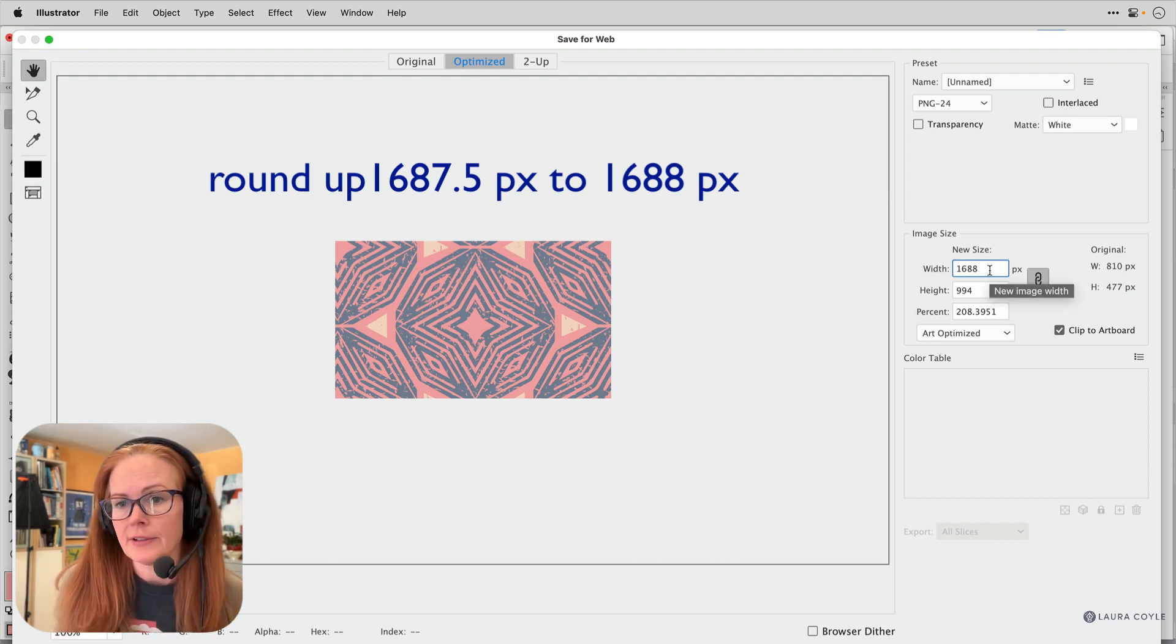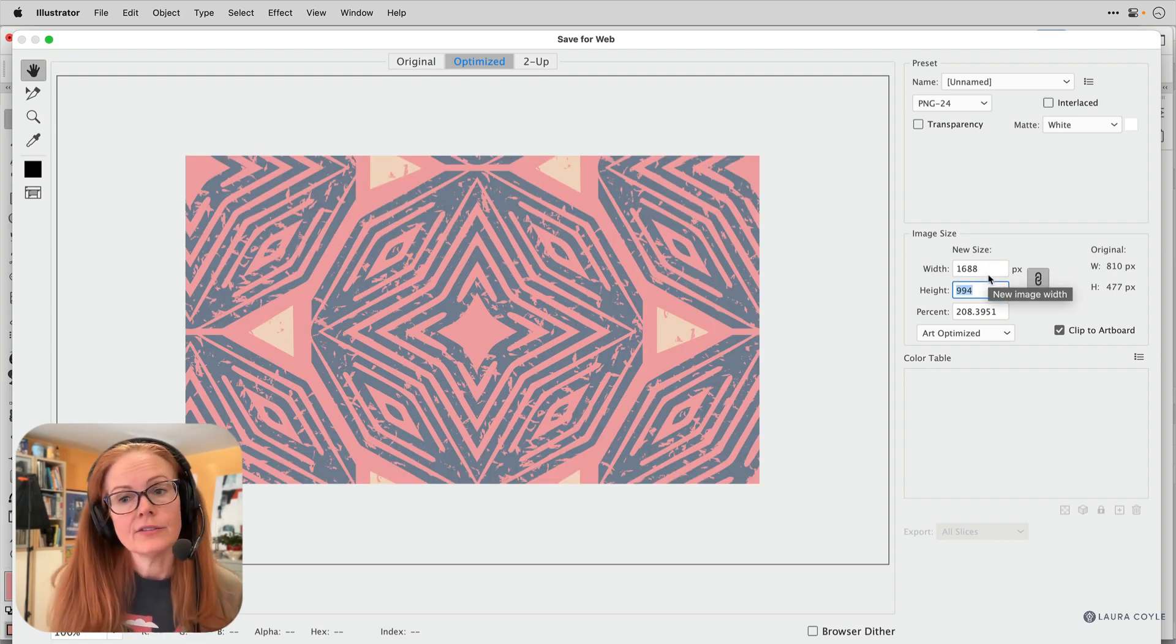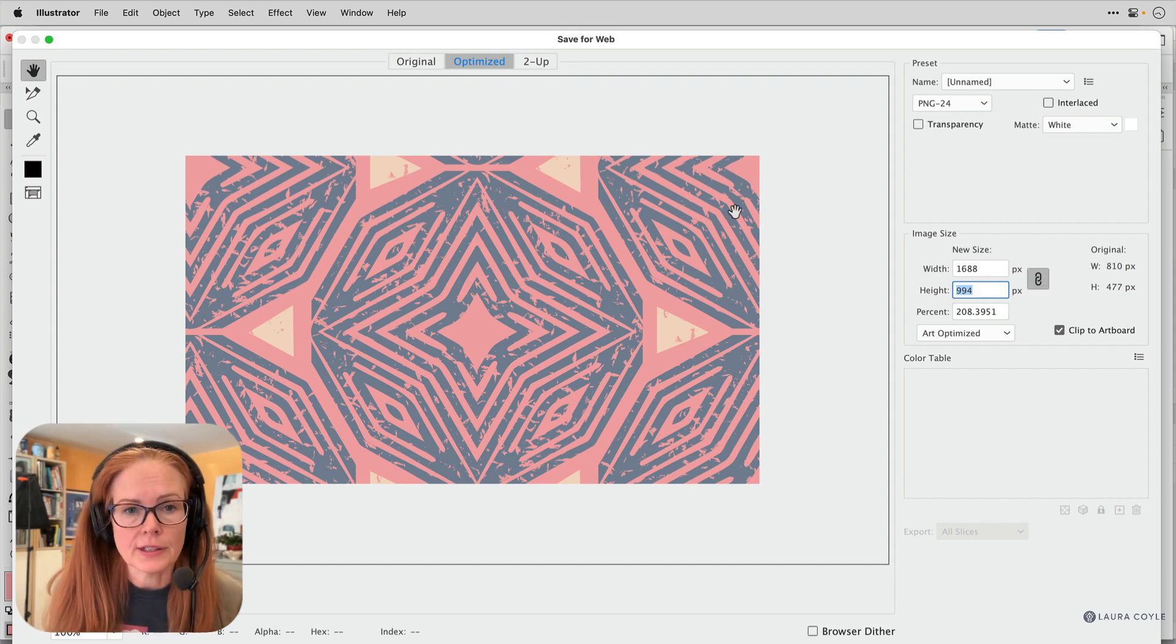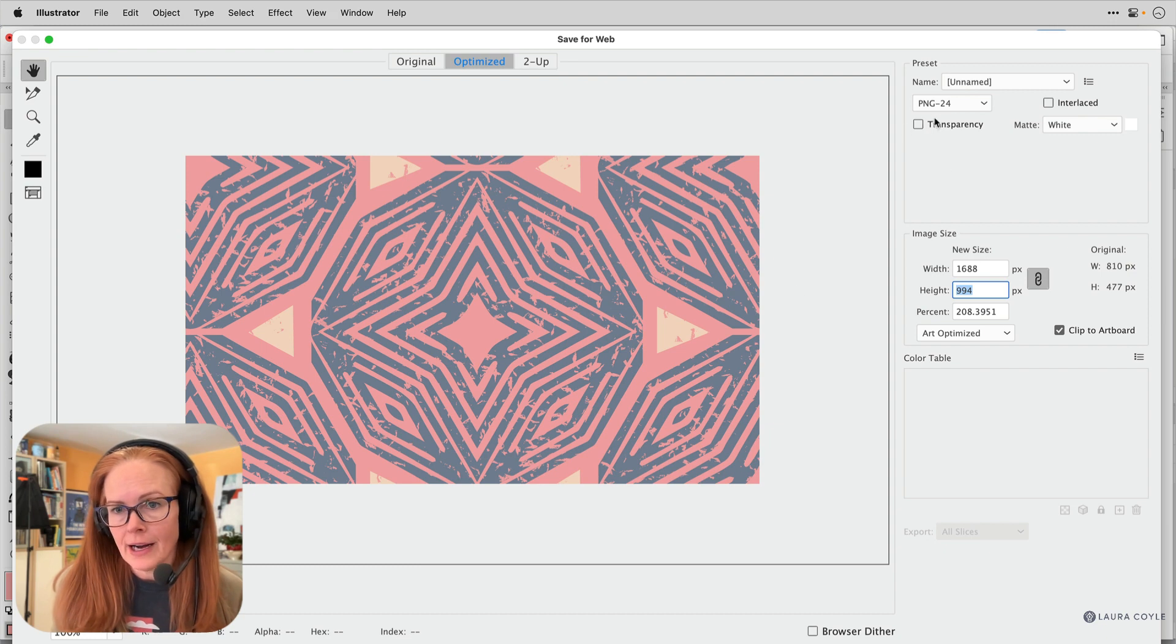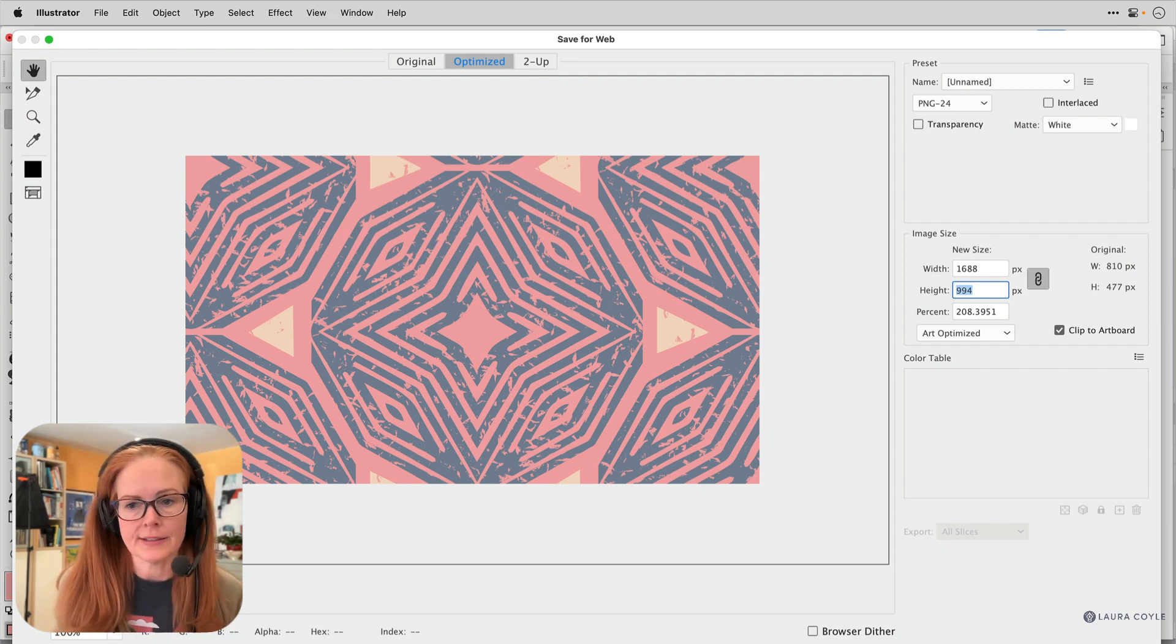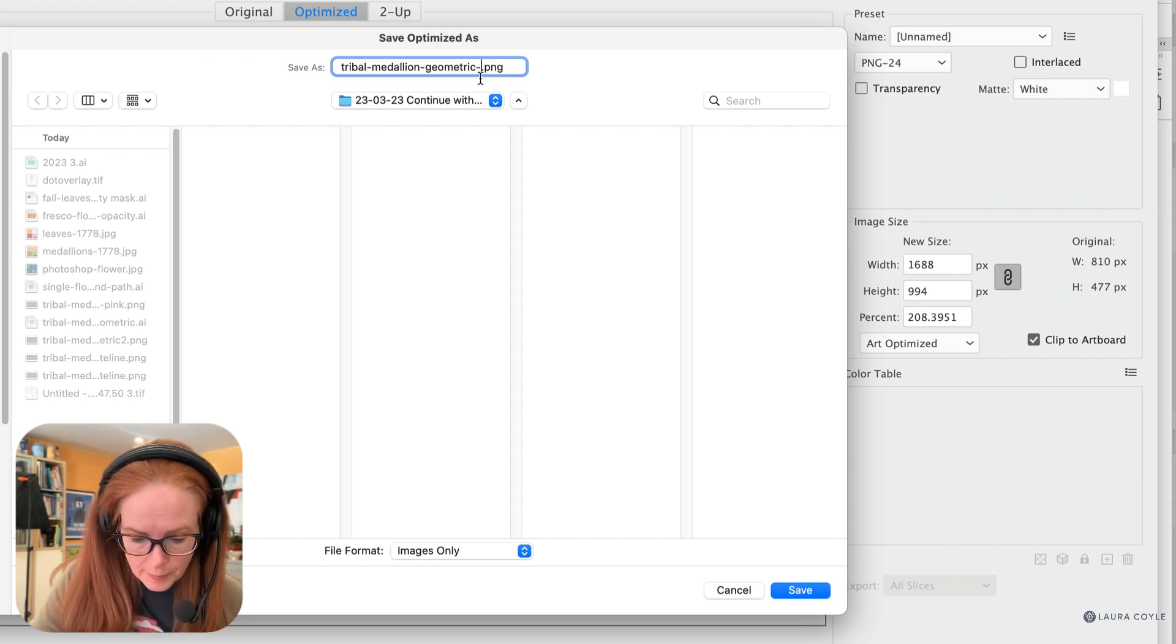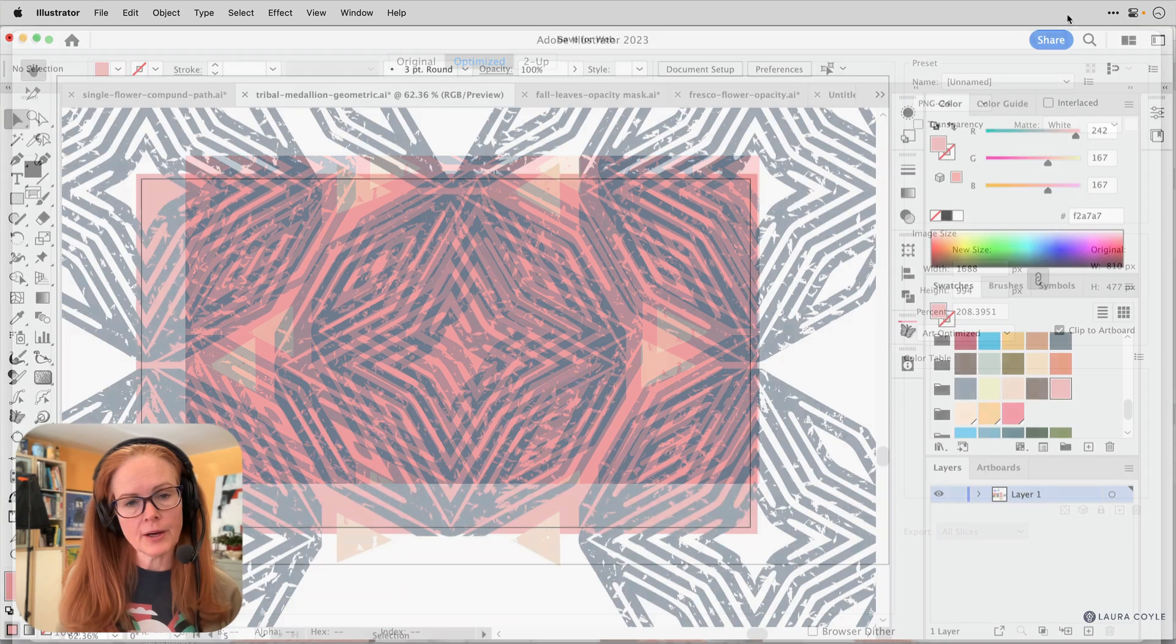So I've got a width of 1688 at 150 PPI. That's going to give me 11 and a quarter inches of width in this repeat unit. And it's a PNG high. That's looking good. So I'm going to go ahead and save this. All right. And let me just call that pink and enter. And there we go.